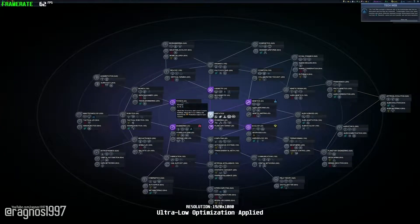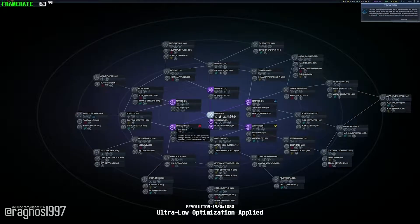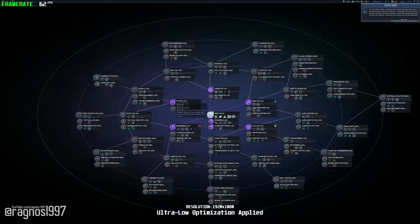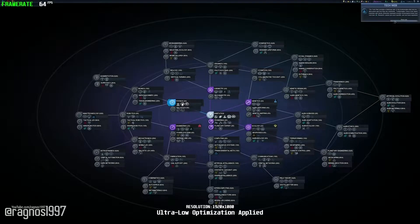The tech web provides a bird's eye view of the technologies that may be discovered and how they are connected. Technologies come in two types: branches and leaves.